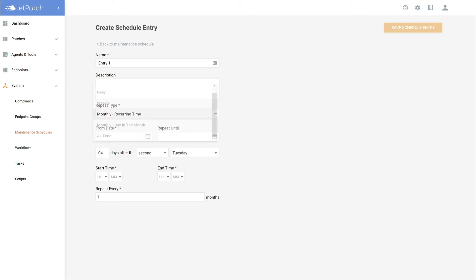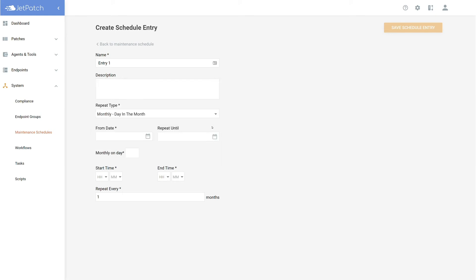Moving on to monthly, day in the month, this repeat type focuses on specific dates. An example would be if you wanted to patch on the 15th every month. In both plans, you would have the option to repeat every so many months. This could help out if your firm does quarterly patching by setting this number to three.